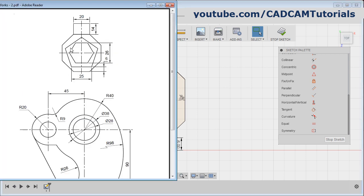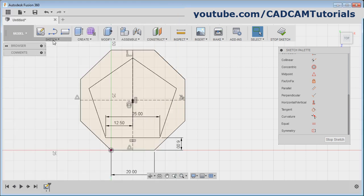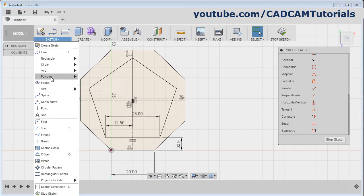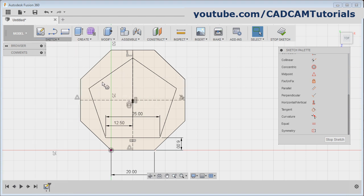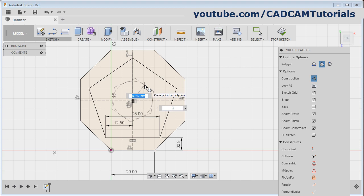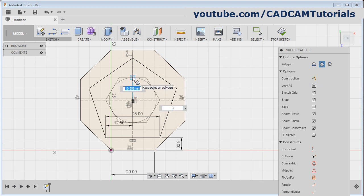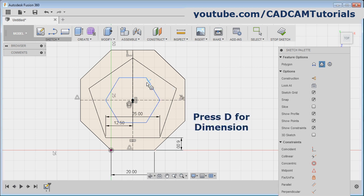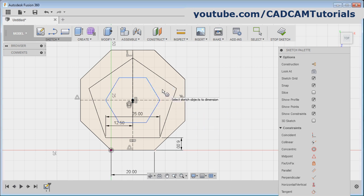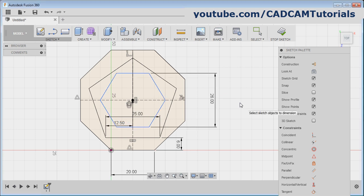Then next is this hexagon of 26 distance — this is from the center to the mid of the line, that is the circumscribed method. Click on sketch, polygon, select this circumscribed polygon. Give the center point, then make construction off, then click there. Then give the distance: press D for dimension, select this horizontal line, select this horizontal line, and give the gap of 26. Enter, and escape.